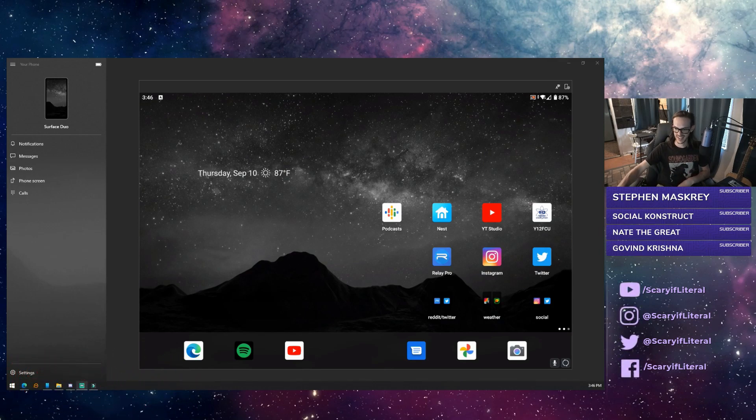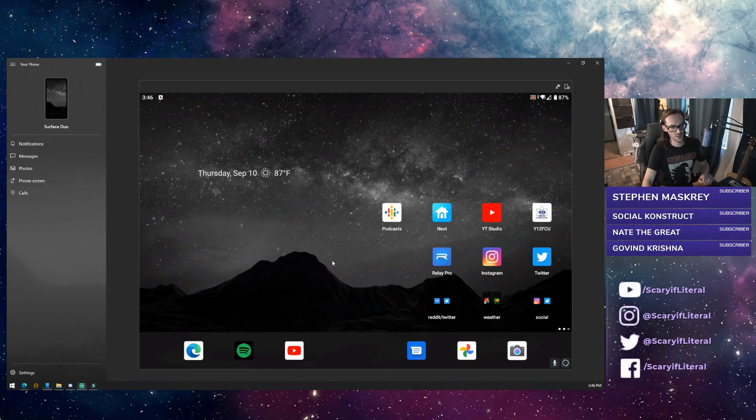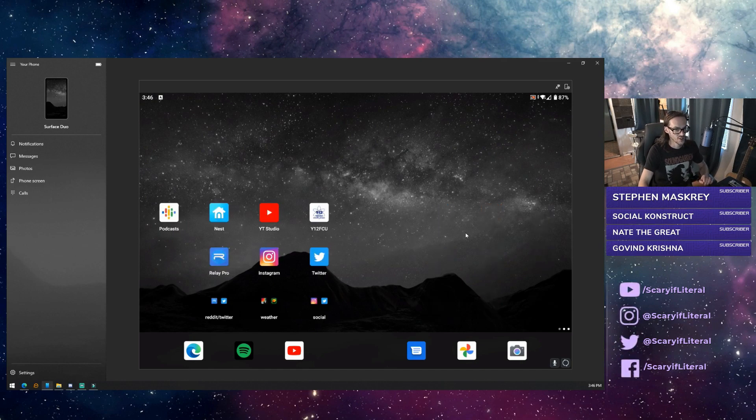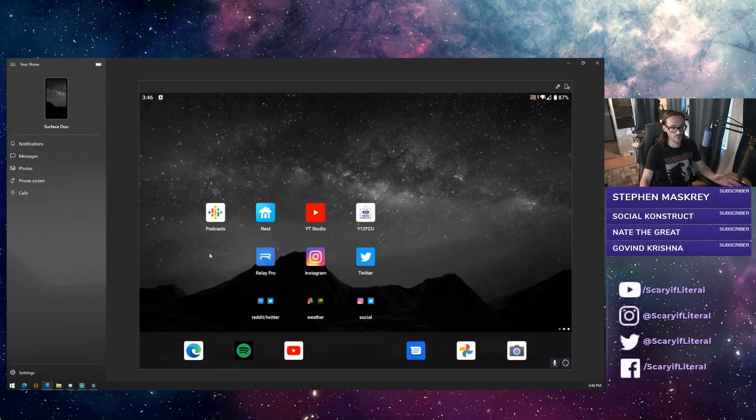This is actually spectacularly cool because you can swipe around and do whatever you want to do from your computer.